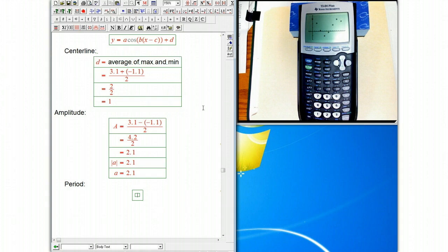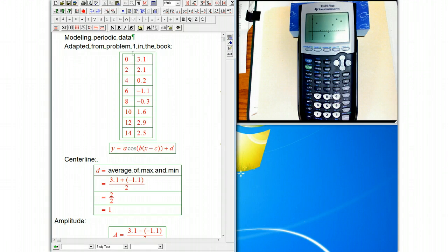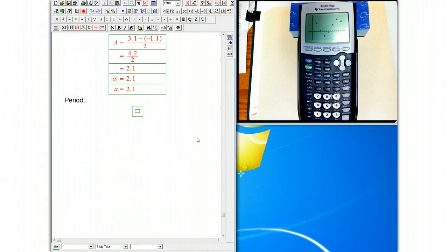Let's look at that. Let's look at the data. The max is at x equals 0. The min is at x equals 6, and so we're going to assume the period is going to be 12. P equals 2 times 6 equals 12.